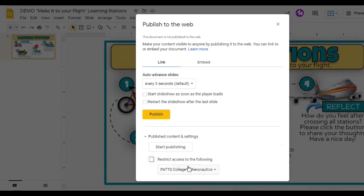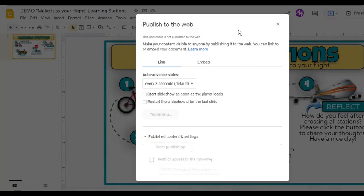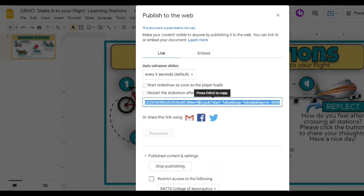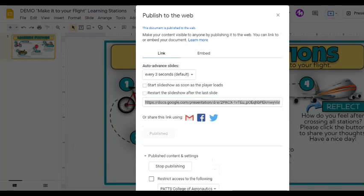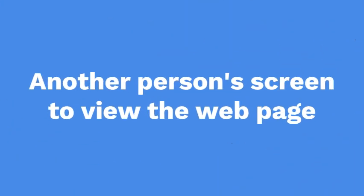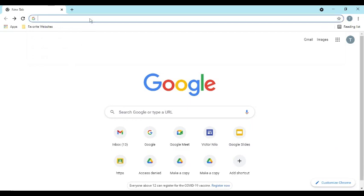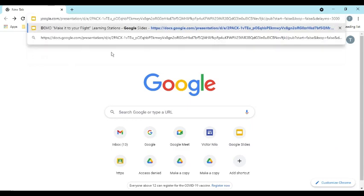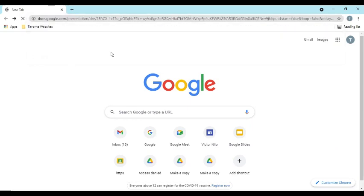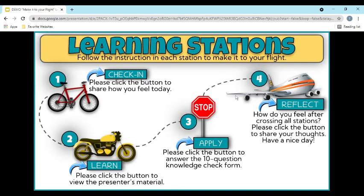Do not check this box if you want anyone from the web to view your output. I will keep all the settings as is, and let's click the Publish button. As we can see, the link was generated. We can copy this and send it to the people we want to have access to the file. For example, this is the screen of another user — he would simply copy the link, paste it in the address bar, and press Enter to see the web page made from Google Slides.